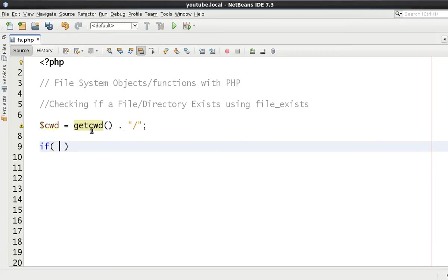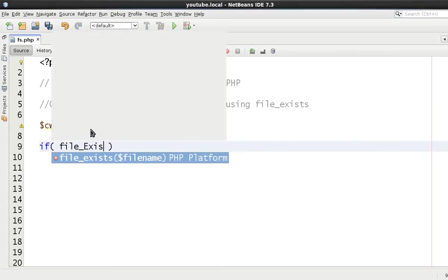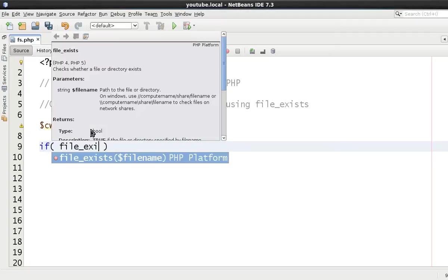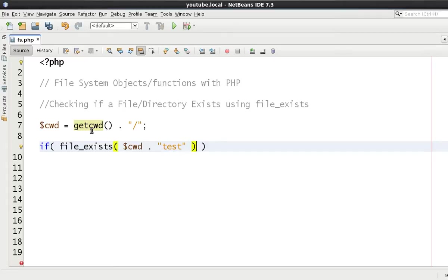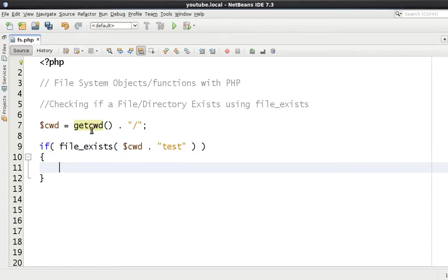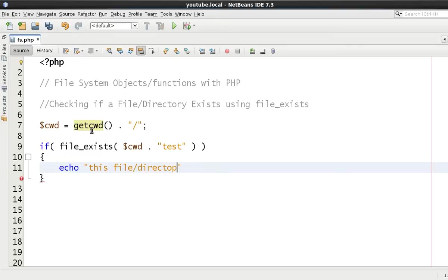So a simple if statement: we are going to say if file_exists, and we will say cwd and then test. I am not going to put a forward slash on the end because this is a directory which we are testing if it exists. And if it does, we are going to echo out this file/directory exists. Nothing more than that.